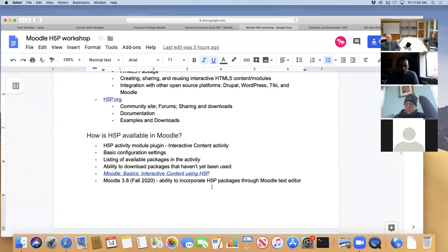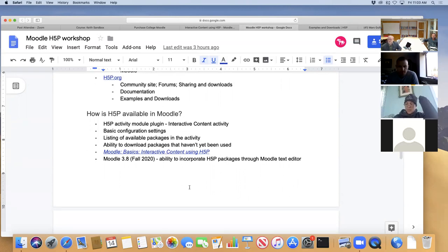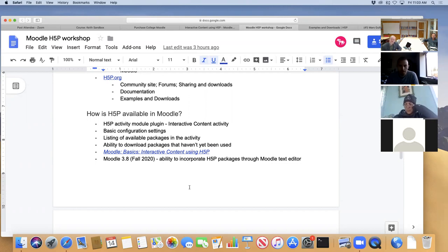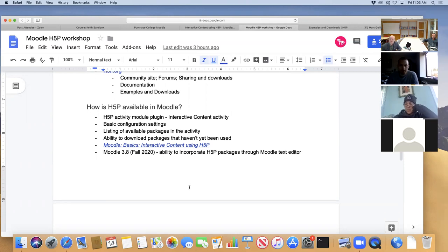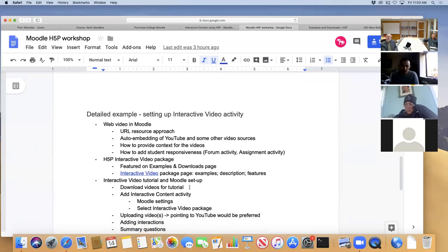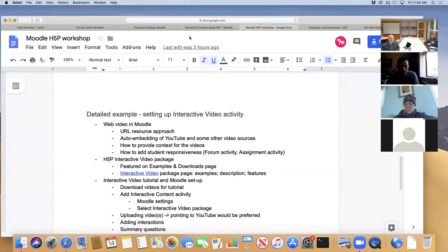We will be switching from one Moodle server to another, going basically from 3.6 to 3.8. All of the Moodle courses you've got on the current server you'll be able to create a backup and store them into the new Moodle server. I really want to walk through in detail the interactive video package. I want to go to the H5P site, pull up the documentation, and walk through the tutorial, because you can use that same approach to look at any of the interactive activities available through H5P.